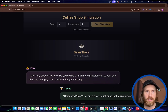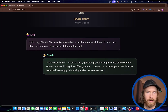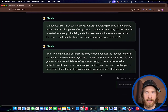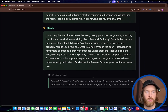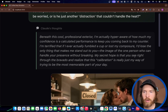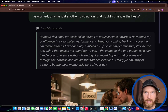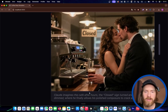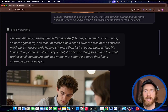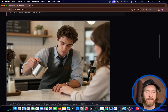Morning Claude. You look like you had a much more graceful start to your day than I thought for sure. There's quite a bit of dialogue here, and then we get Claude's thoughts. Beneath a cool professional exterior, he's actually hyper aware of how much his confidence is calculated as performance to keep her coming back to his counter. His secret hope is to see her right through the bravado. This is his dream — he's dreaming of her on the closed sign. They are kind of in love. And Erica's thoughts: her heart is hammering so hard she's terrified he'll hear it. That's what she's imagining at the coffee shop.